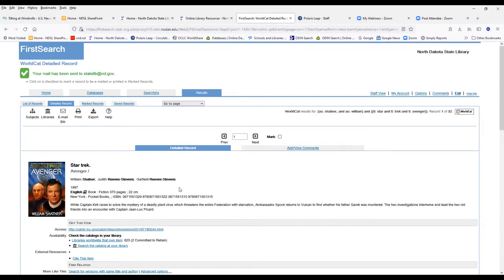And that's one way you can do it for a request through FirstSearch. The other way, you can just send an email. And if you're going to send an email, you'd want to send the author, the title.